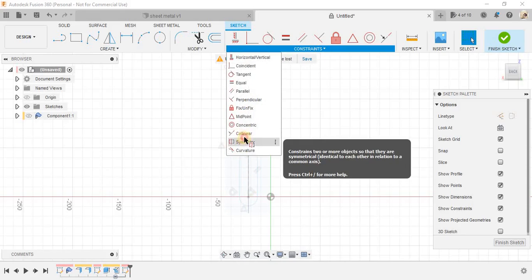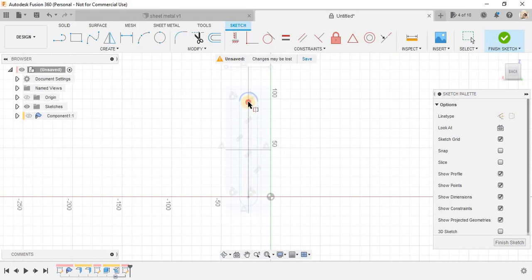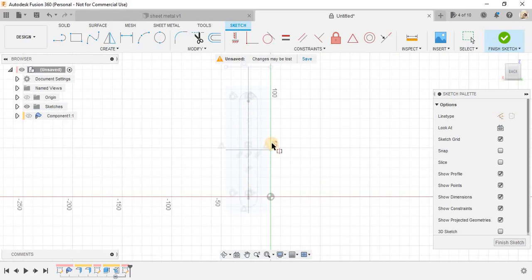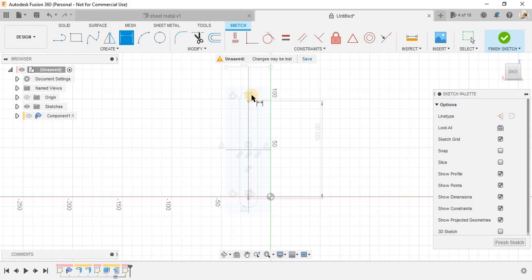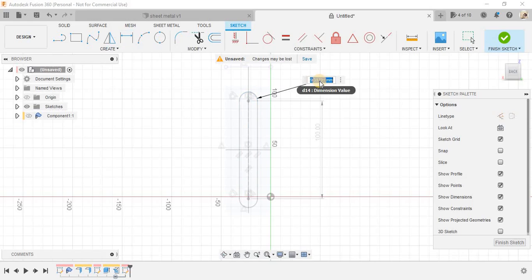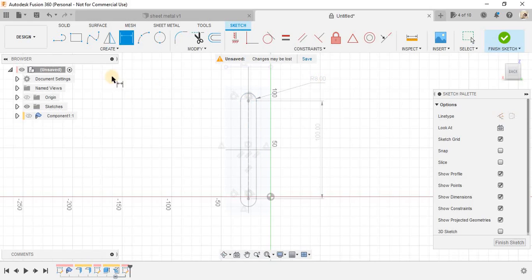So, I am going to mirror it. So, symmetry it with respect to this line. Press D again, select the center distance of the slot at 100 and the diameter of the slot is going to be 8.